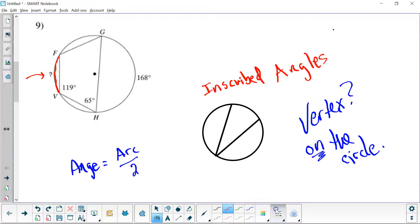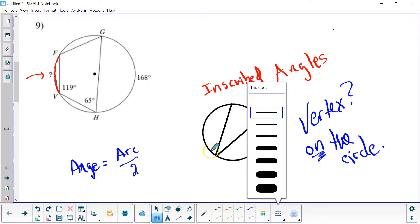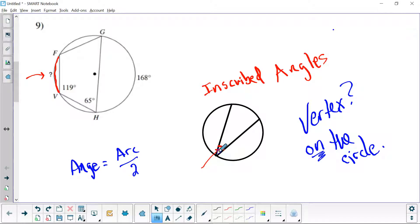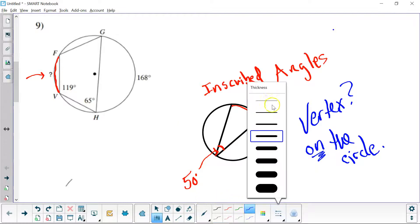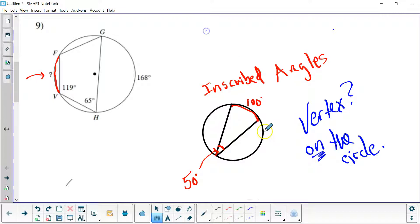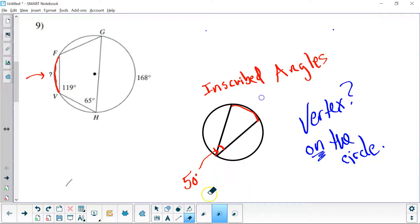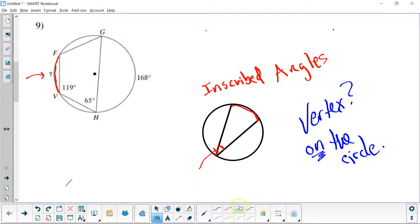Let's say this angle is 50 degrees — and this is going to make sense for our example up there, I promise. If this angle is 50 degrees, then my arc out here has to be what? If my angle is 50 and my arc is arc over 2, I multiply both sides by 2 to get my arc — this is going to be 100. So if my arc out here is 80 degrees, what would my angle be? It would be half of that — 40 degrees.